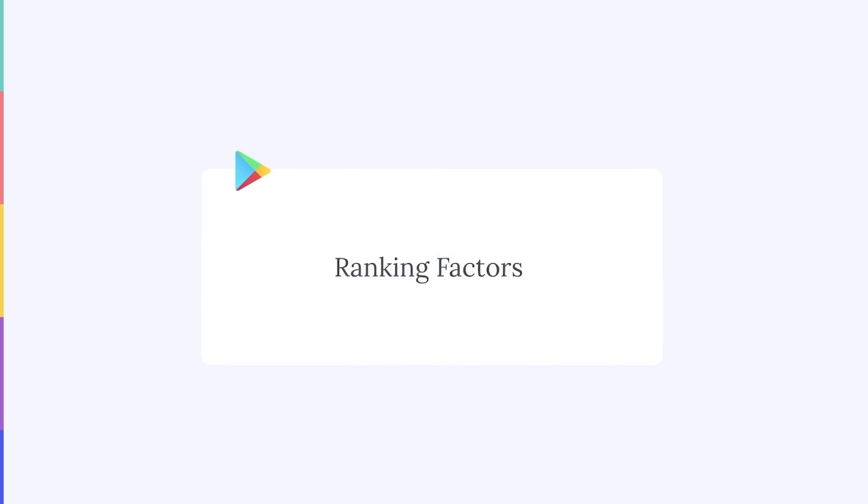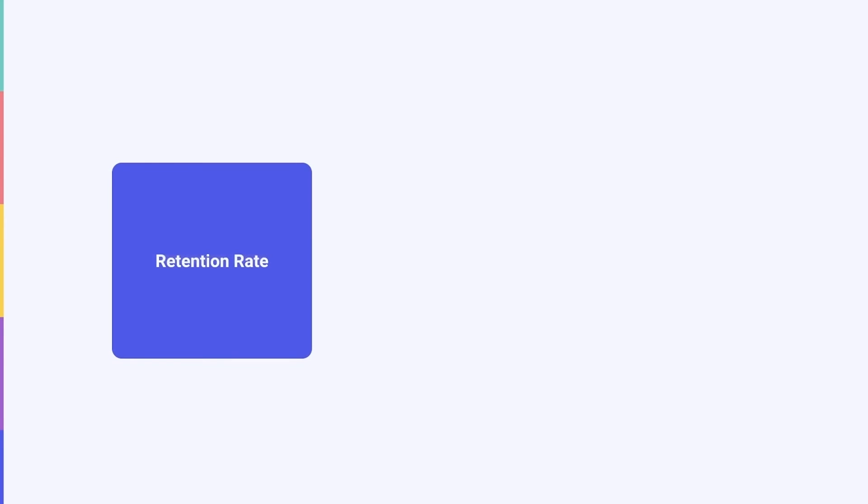Finally, there are a few ASO ranking factors that are specific to Google Play and not relevant to the App Store. First, Google Play definitely considers your app's retention rate when positioning your app across the store. Yes, your conversion rates and number of downloads do matter. But how well your app retains users is arguably one of the most important ranking signals on Google Play.